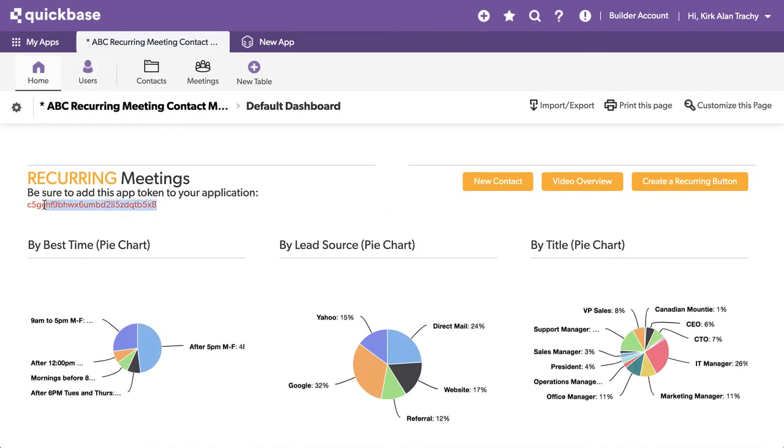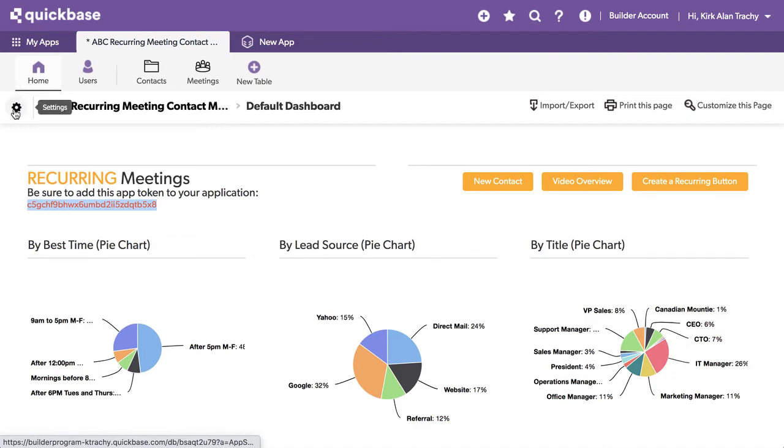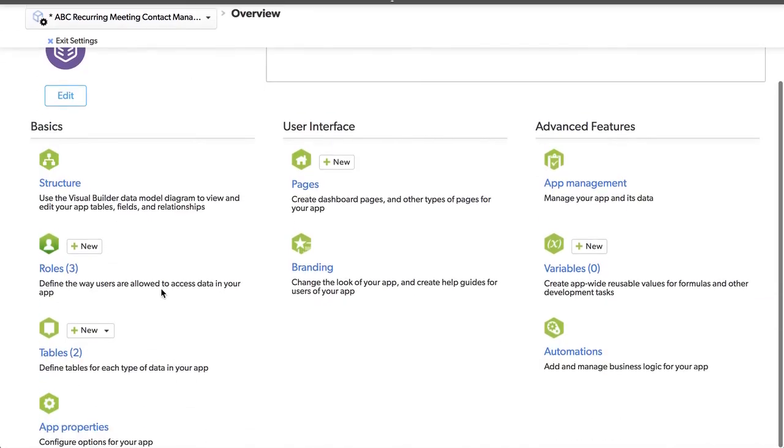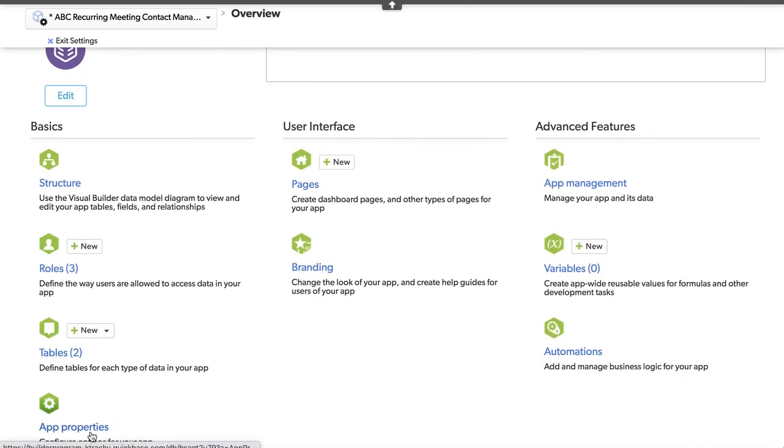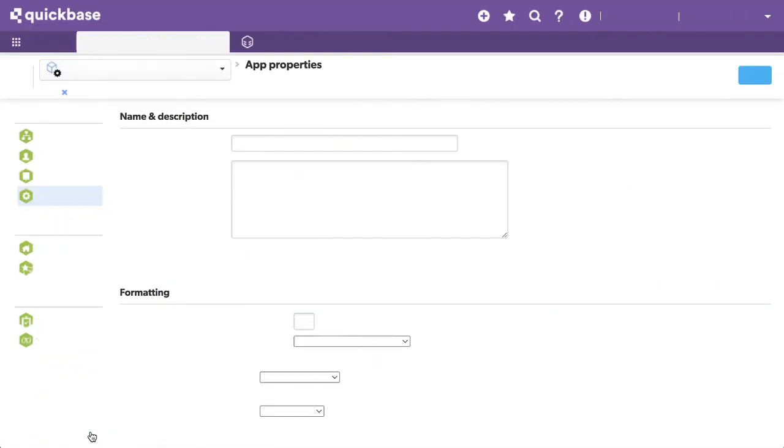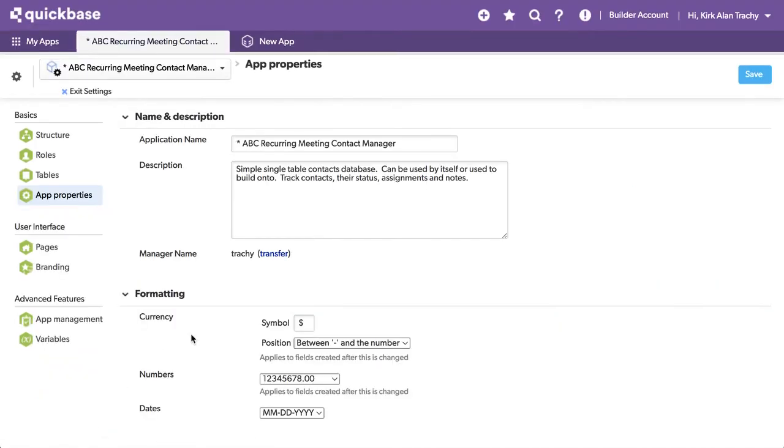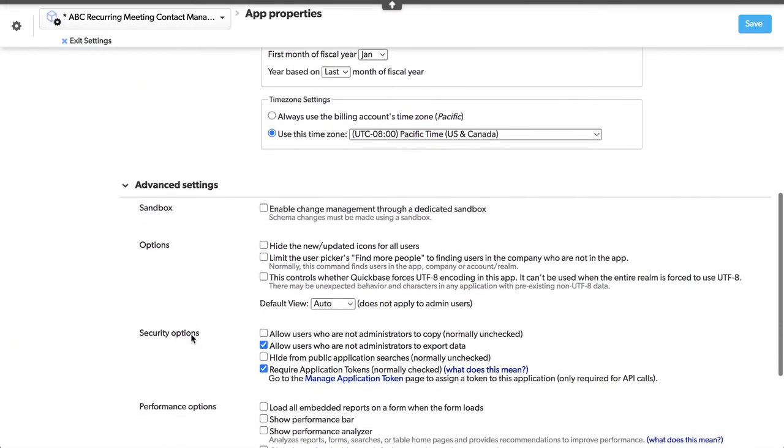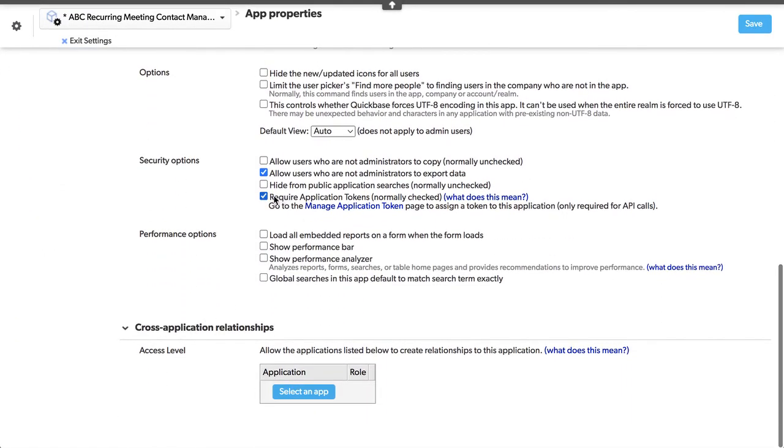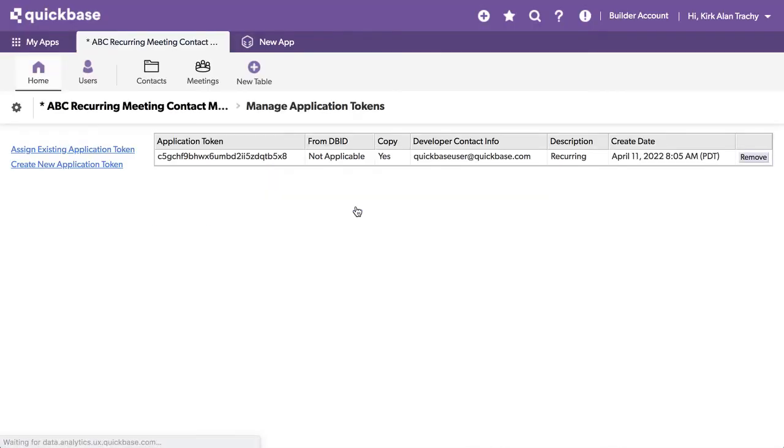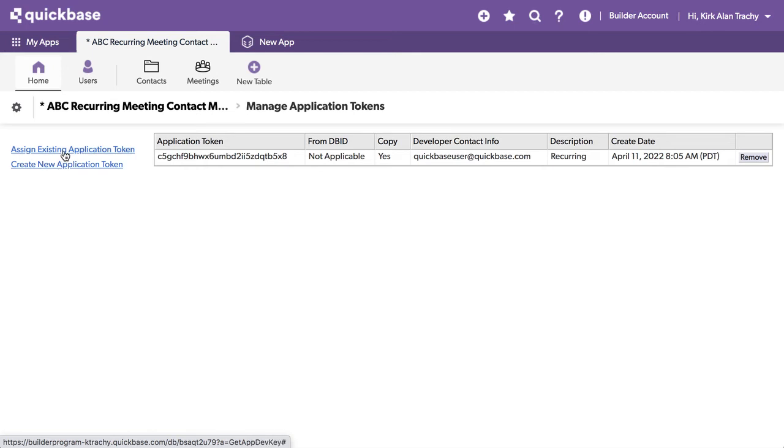It's very important that this is in your application so that the script will talk to this. That's an important thing, so you want to go up to your settings for your application. Go down into your app properties, scoot down here. You want to require app tokens. Click on app tokens and paste that in there by, let's say, create, assigning an existing token. You paste that in there. Make it okay to copy in case you ever make a copy of your application.